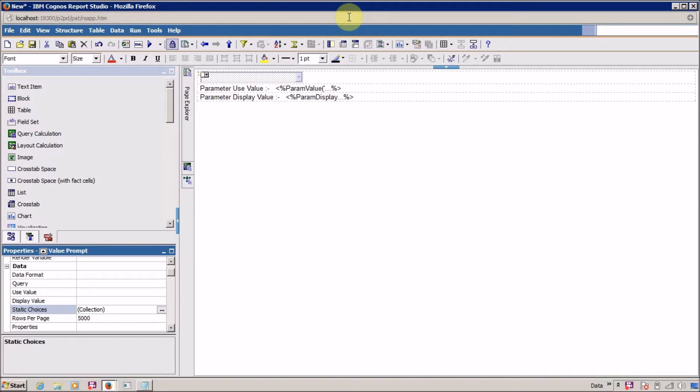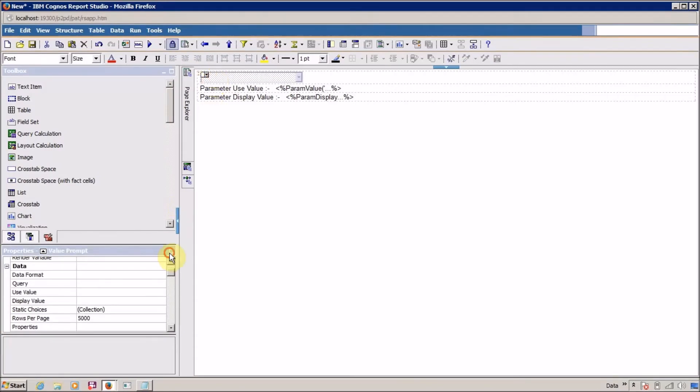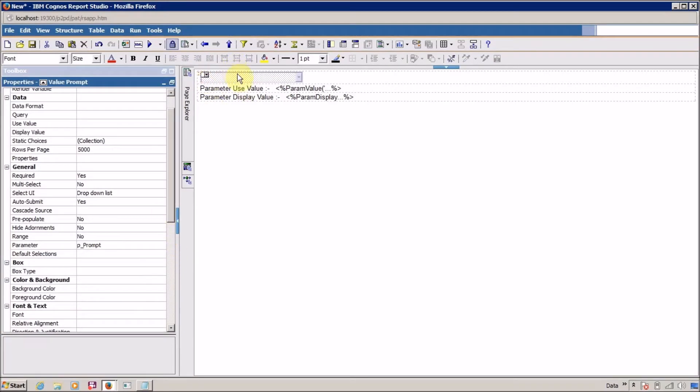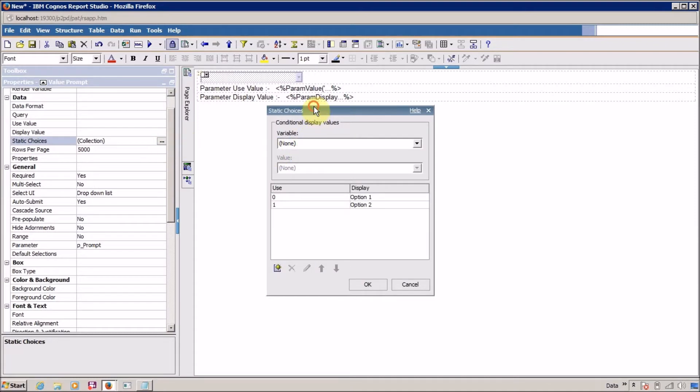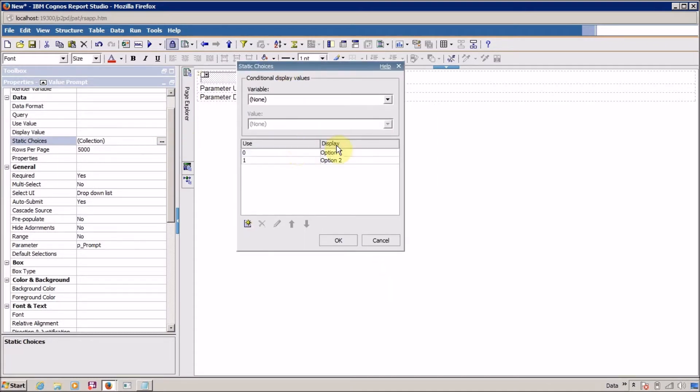For this I created a sample report or dummy report and in this I have a prompt. This is my prompt with two static choices and this is my static choice in my prompt.